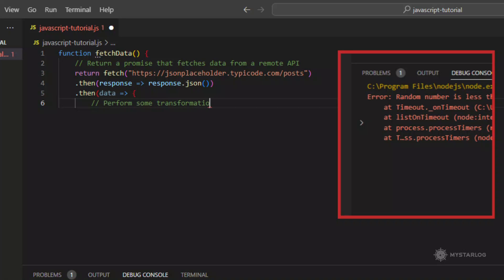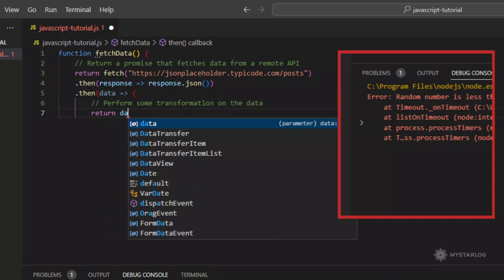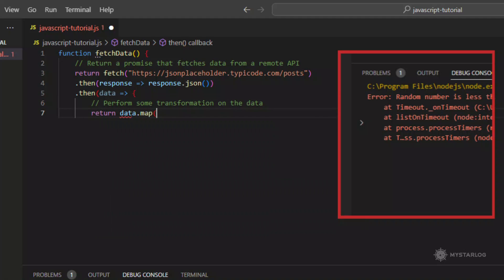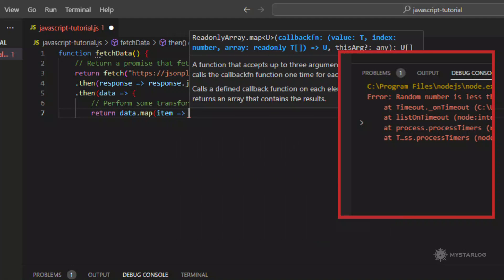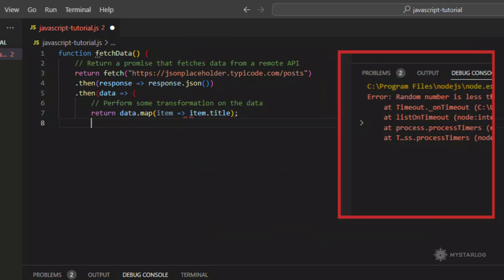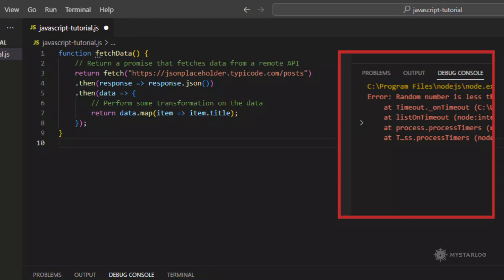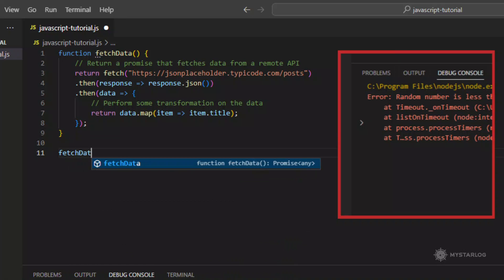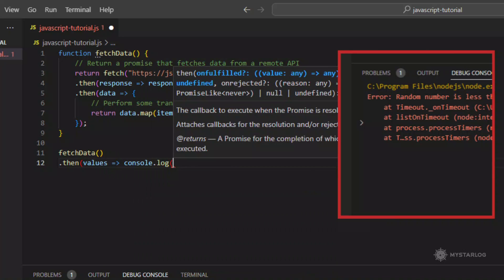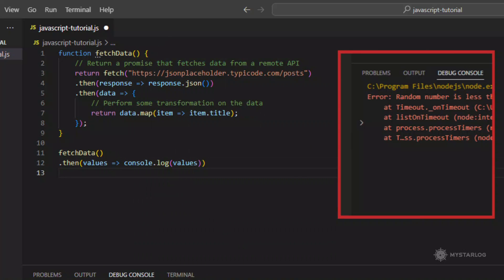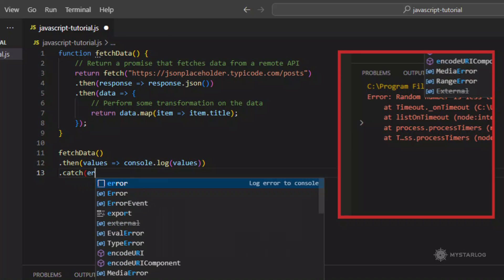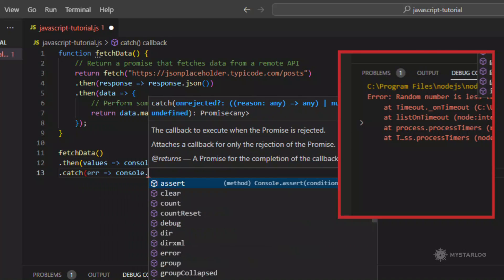In this example, the fetchData function returns a promise that fetches data from the jsonplaceholder.typicode.com posts API endpoint using the fetch method. Once the data is fetched, the promise chain calls the JSON method to parse the response body as JSON, and then maps over the resulting data to extract the titles of the posts. The transformed data is then returned in a new promise that is resolved with the mapped data.